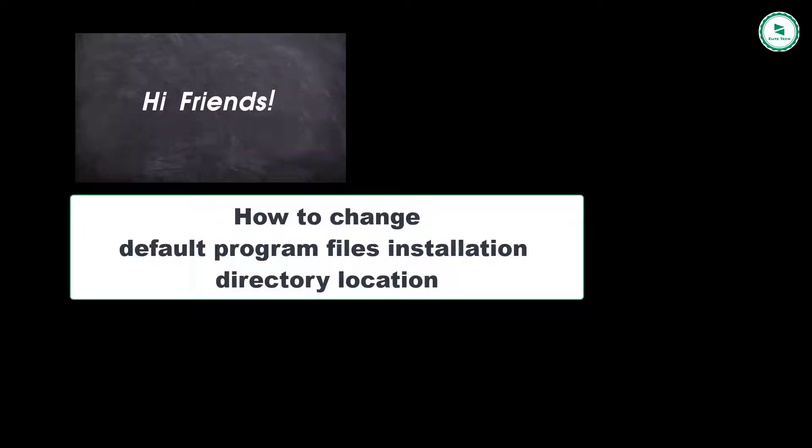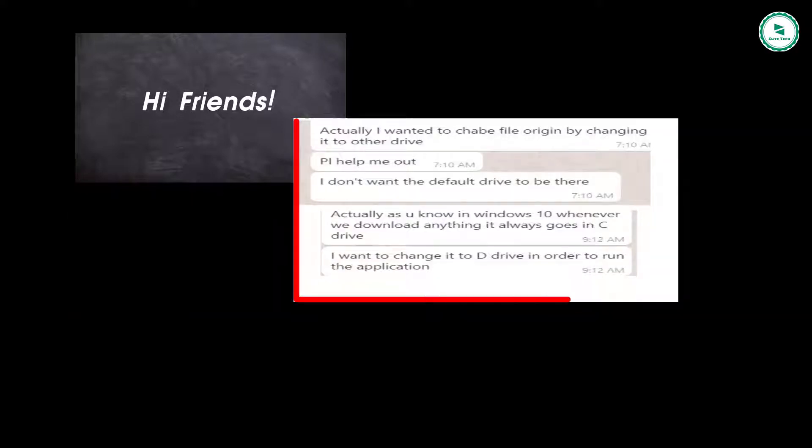Hello friends, welcome back. Our today's topic is how to change default installation folder in Windows.